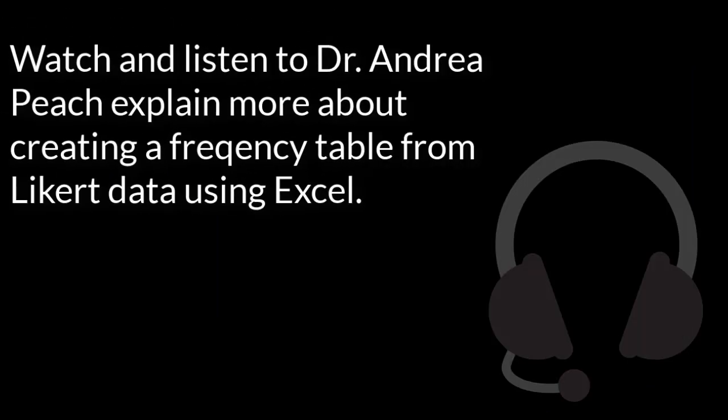In this video, we're going to learn how to do a frequency distribution of Likert scale data using Excel.